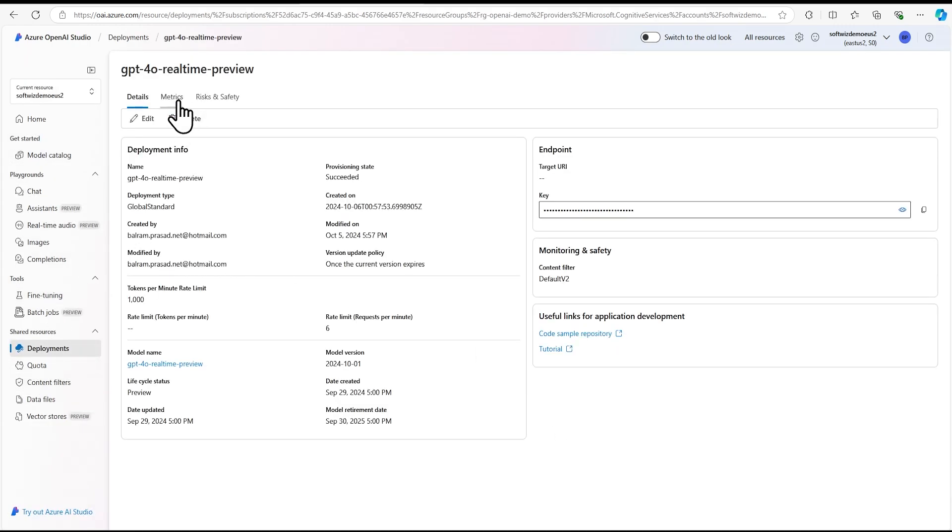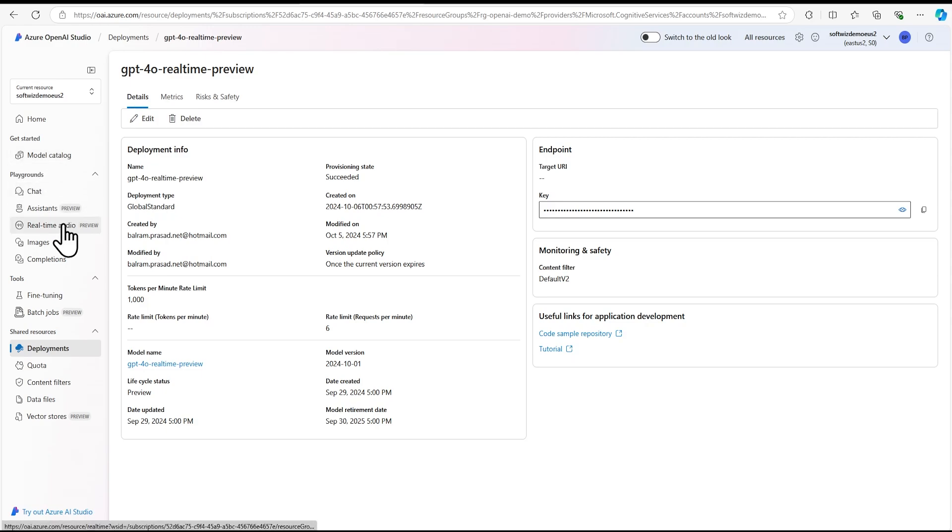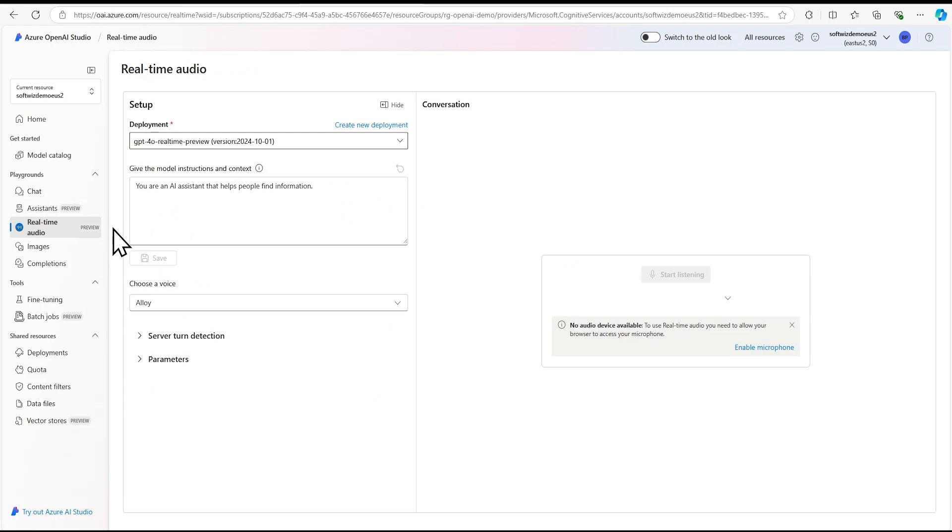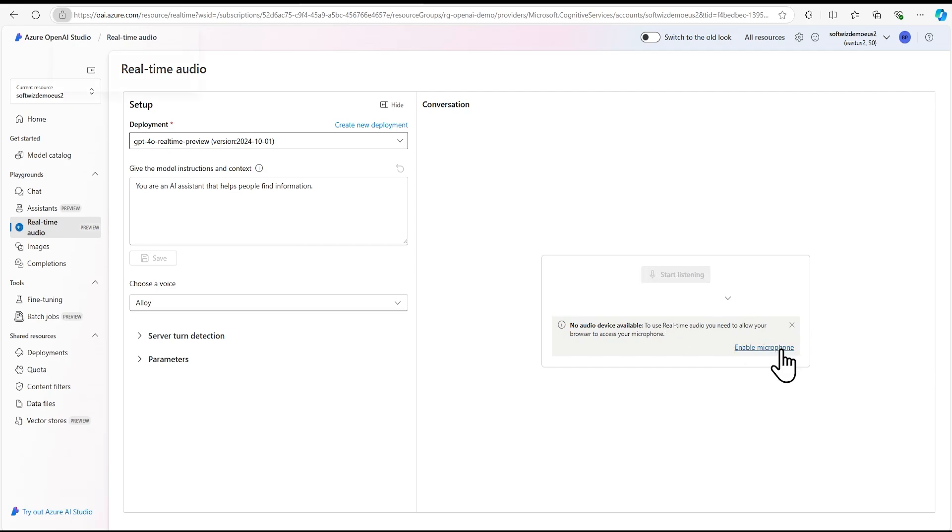Once we're deployed, we can go back to our real-time audio playground. Now we can see our model has been selected. On the right side, we need to enable the microphone. I'm going to allow that.